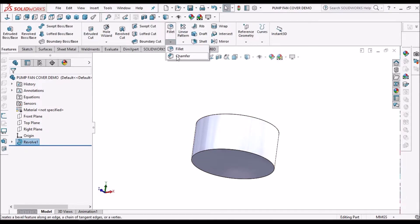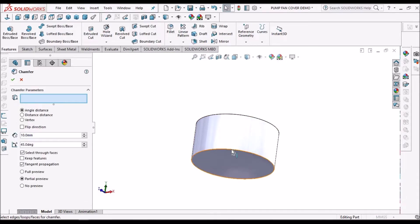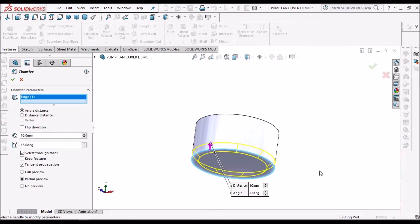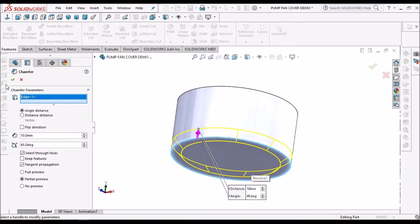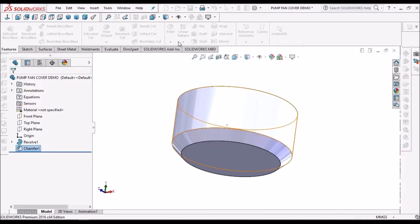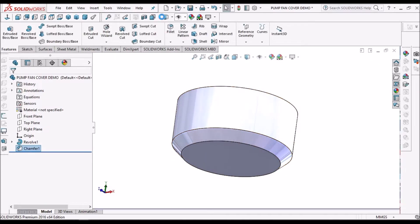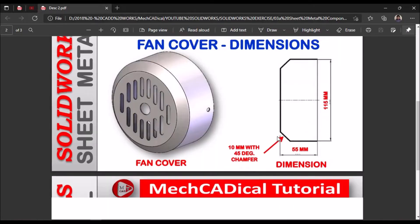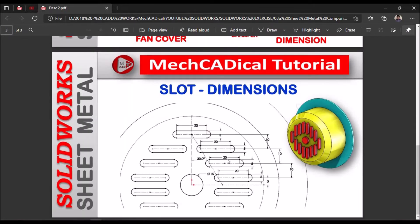Select the chamfer. So here I have taken 10 mm by 45 degrees. Here I have to create these slots.